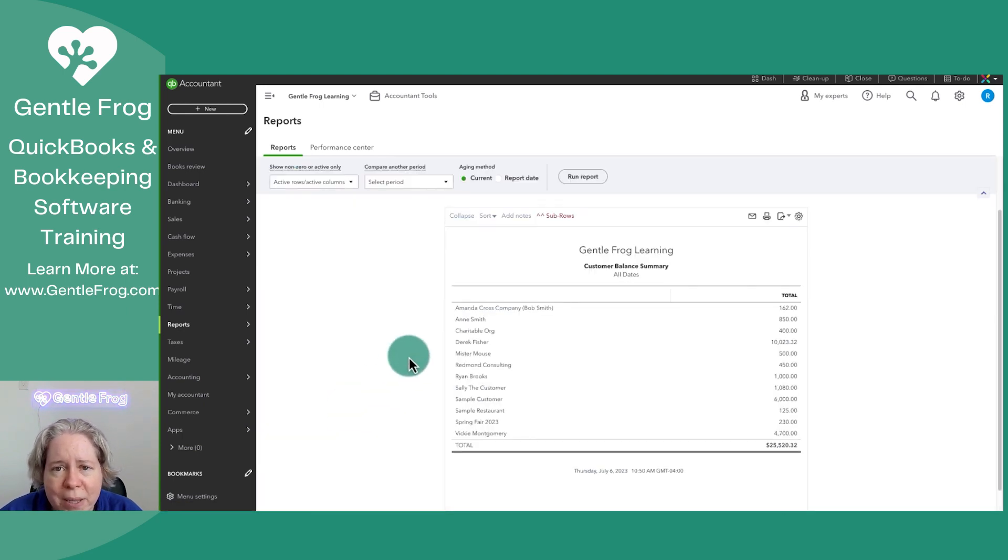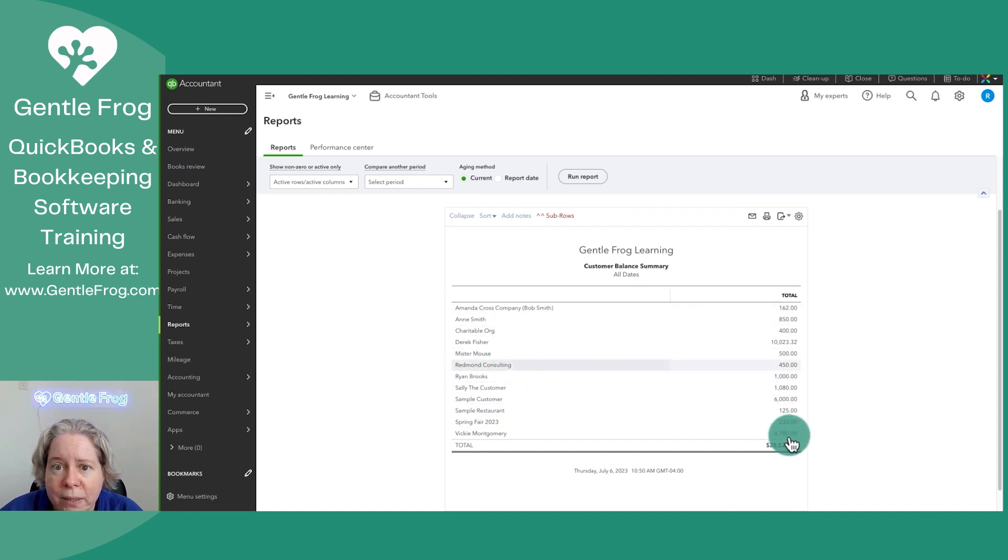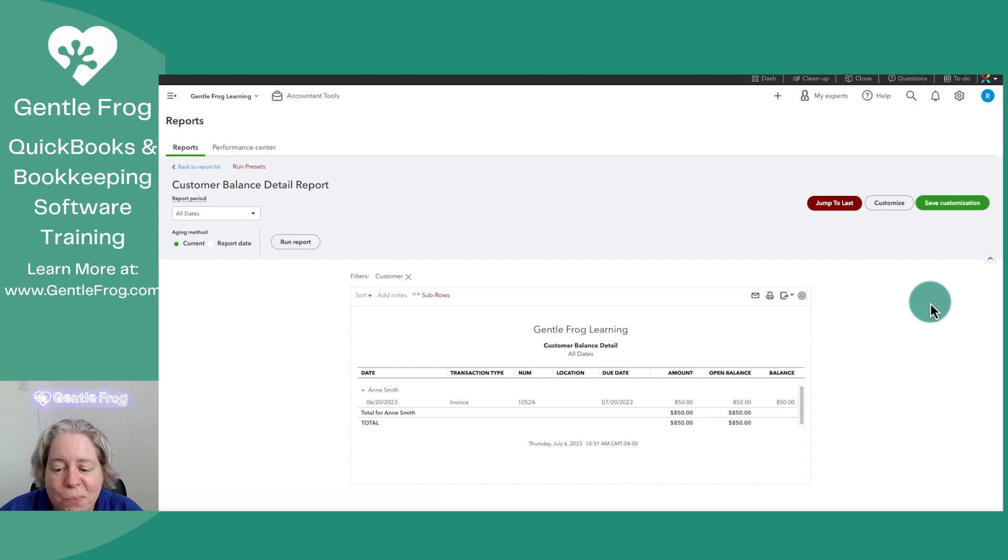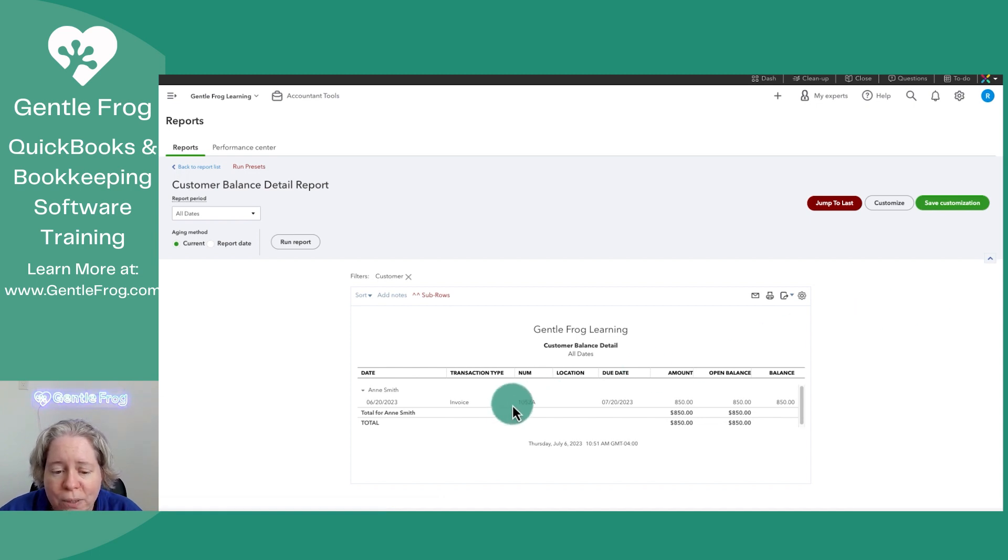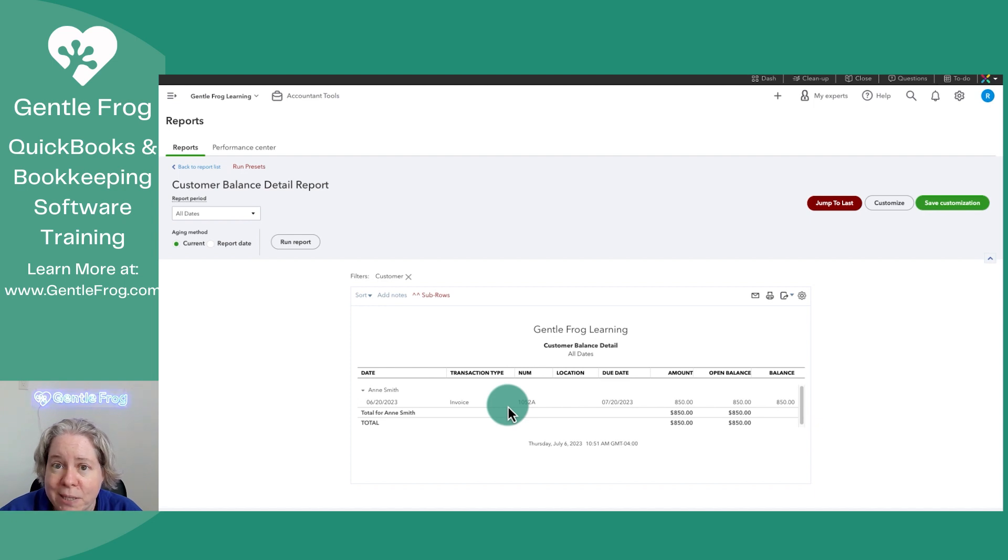Customer balance summary just says, here's the people that owe you money. Here's how much money they owe you. If you want to know more about why they owe you money, you can click on the total and it's going to show you a list of their invoices or in this case, one invoice.